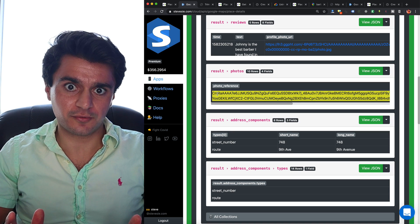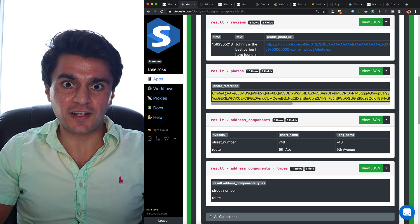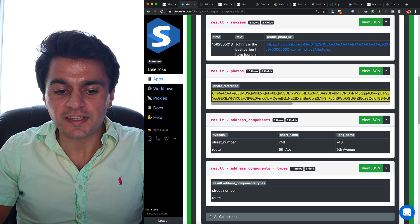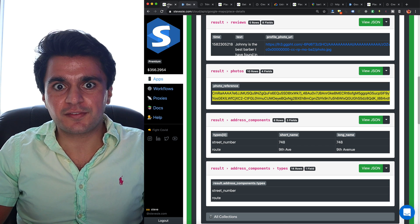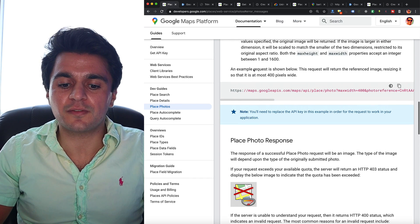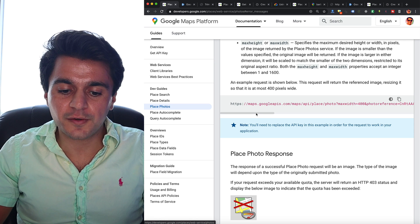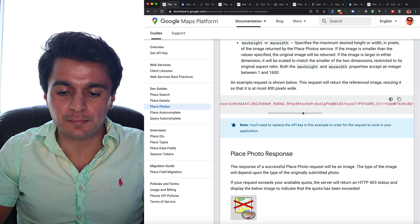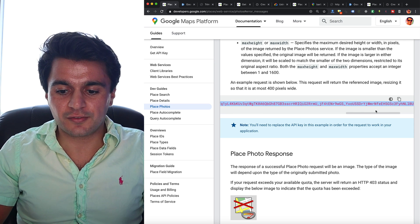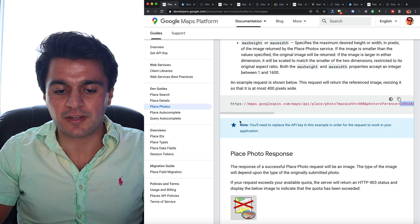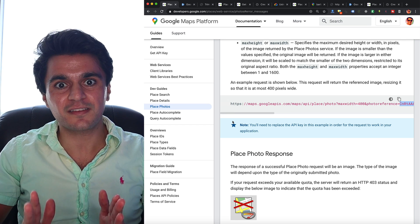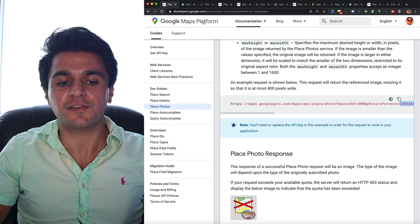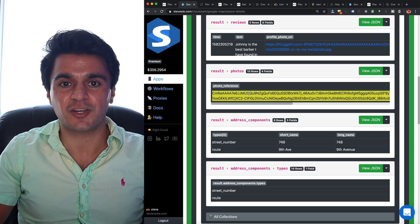And lastly, you get the photos for the business. So here it's kind of funky how it works. You get back this long ID called photo reference and you have to go back to the API and plug it into this URL here under place photos endpoint and then put this code in here. And you also have to pass in your API key and then you get the raw photo back as the response. So it's a little bit funky to get the photos, but it's doable once you have this code.